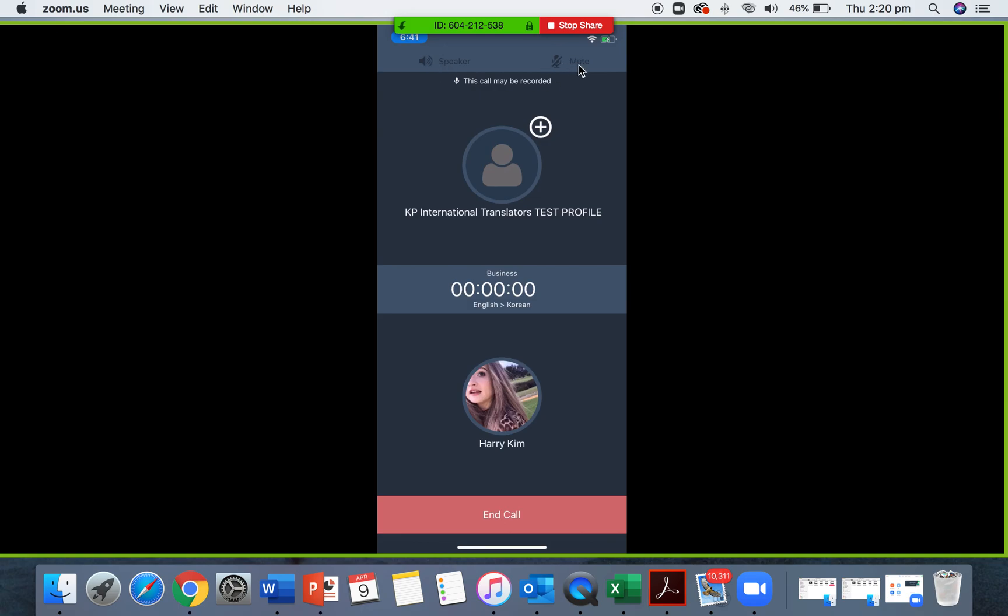You can mute yourself if your surroundings become noisy or they've asked for you to reduce your noise. I don't know when that might come in handy. You never know.